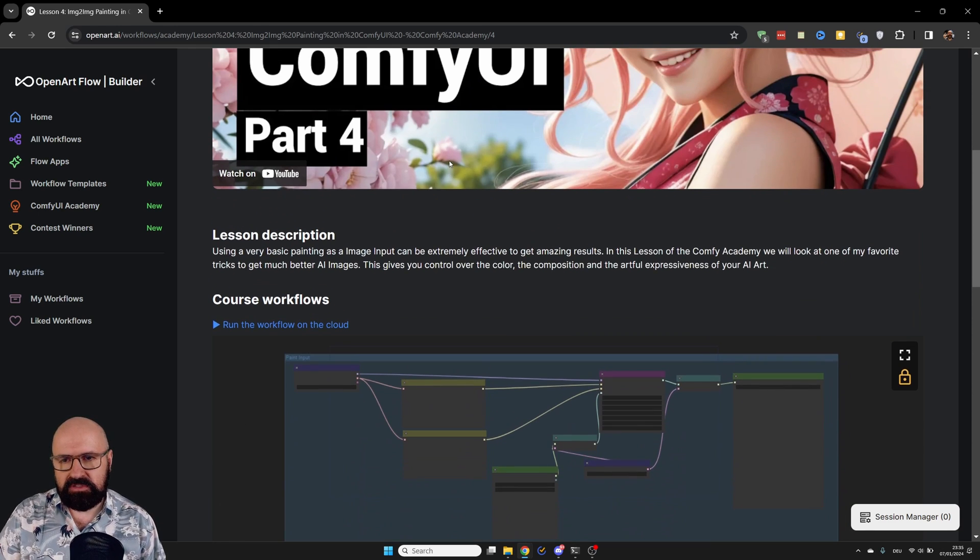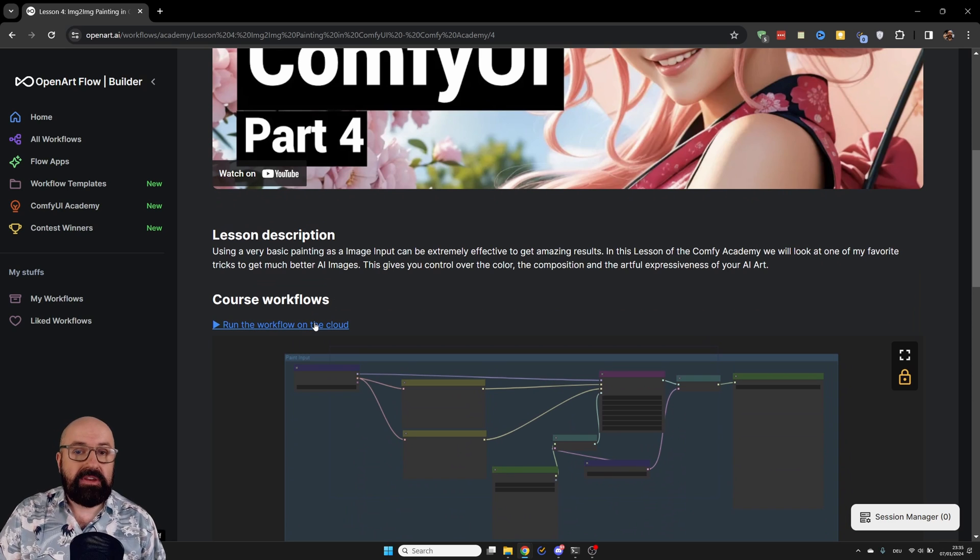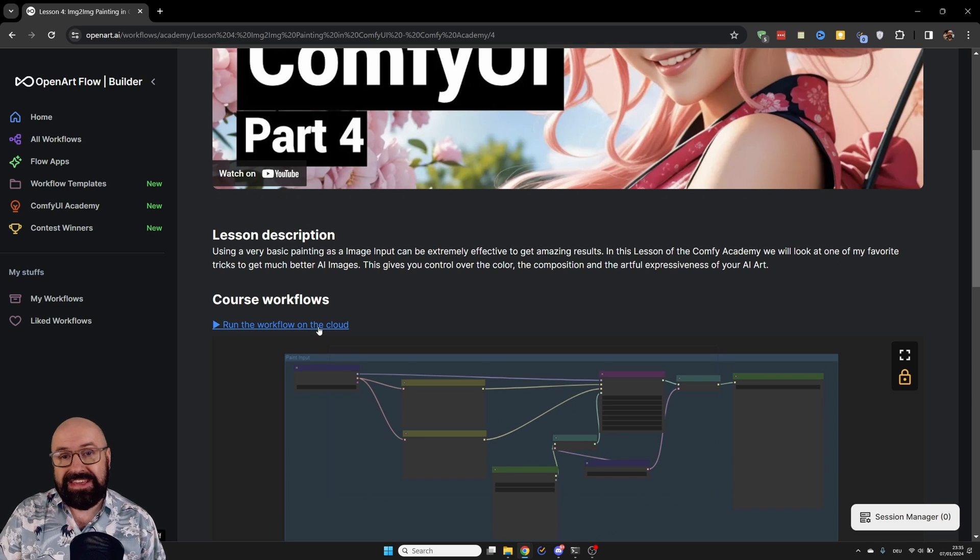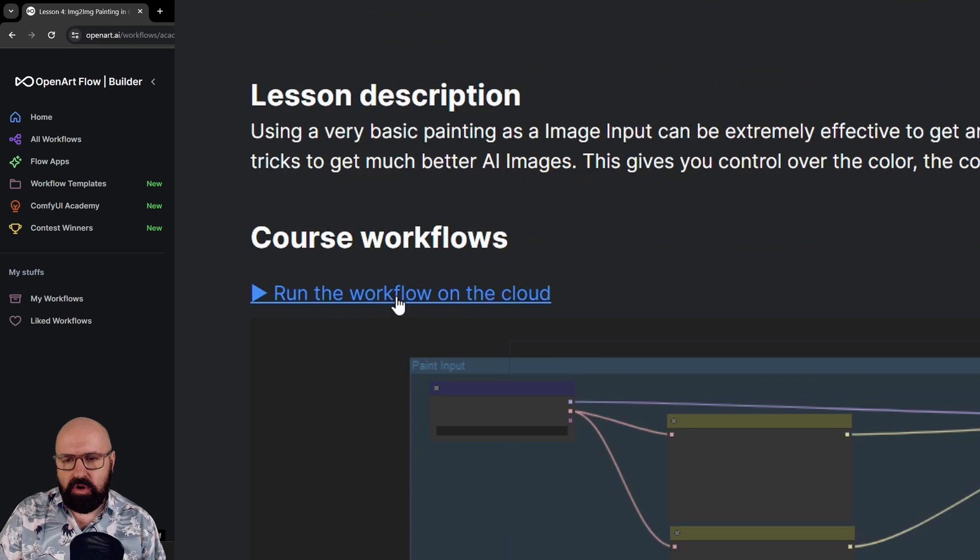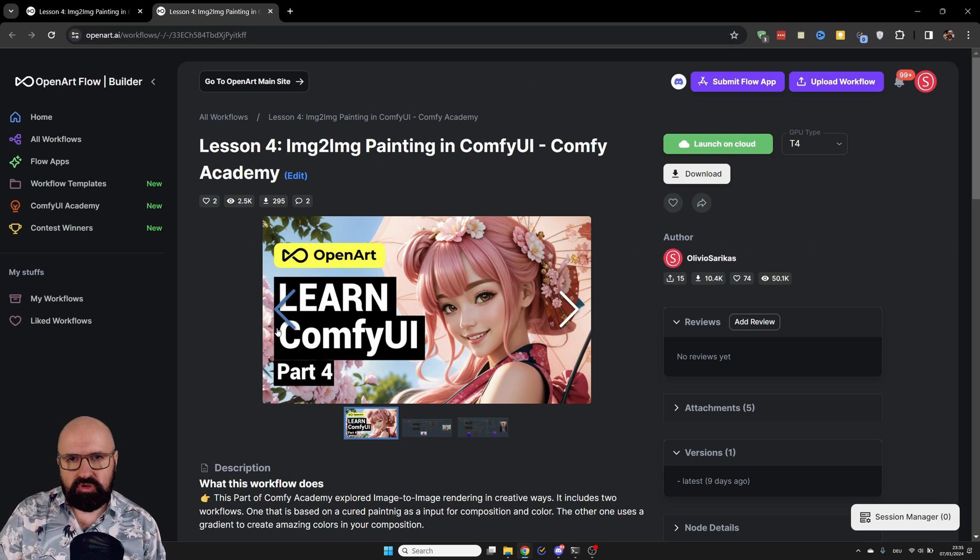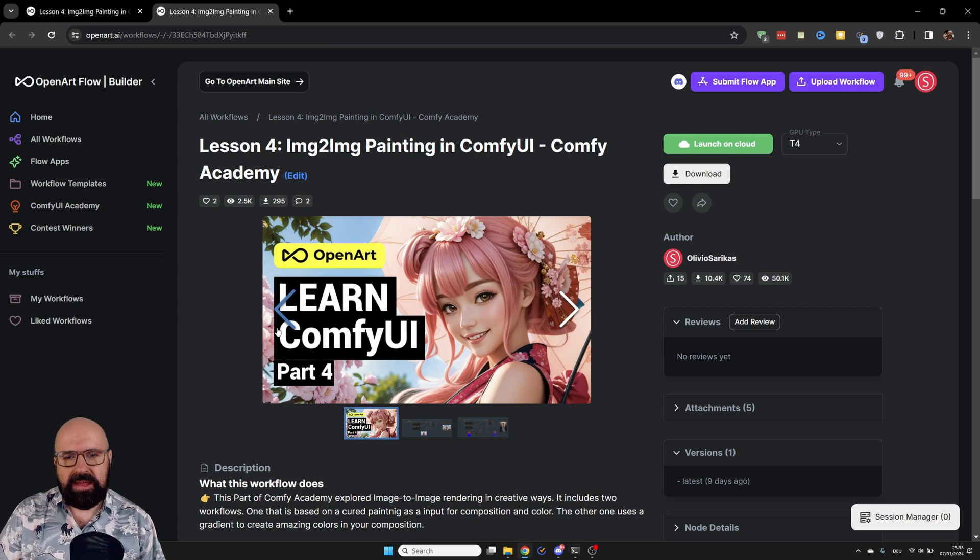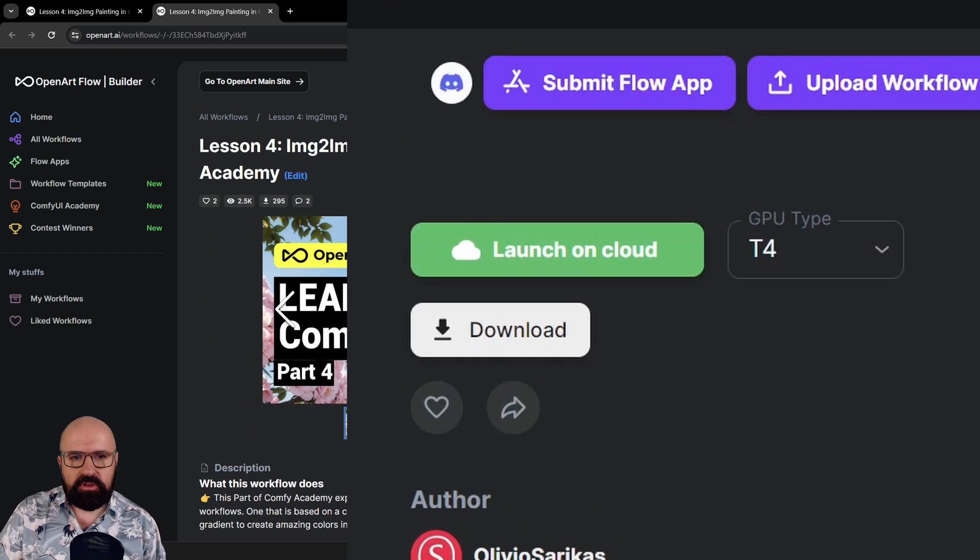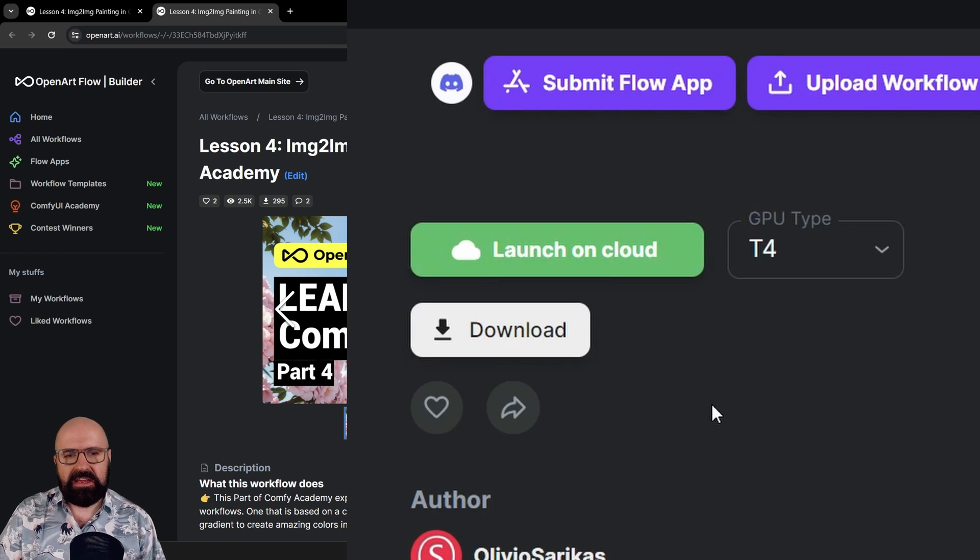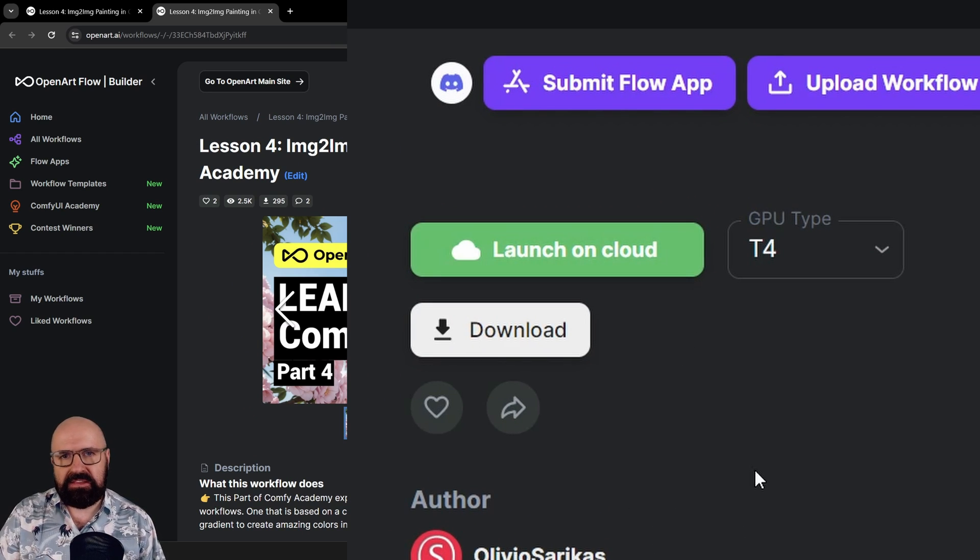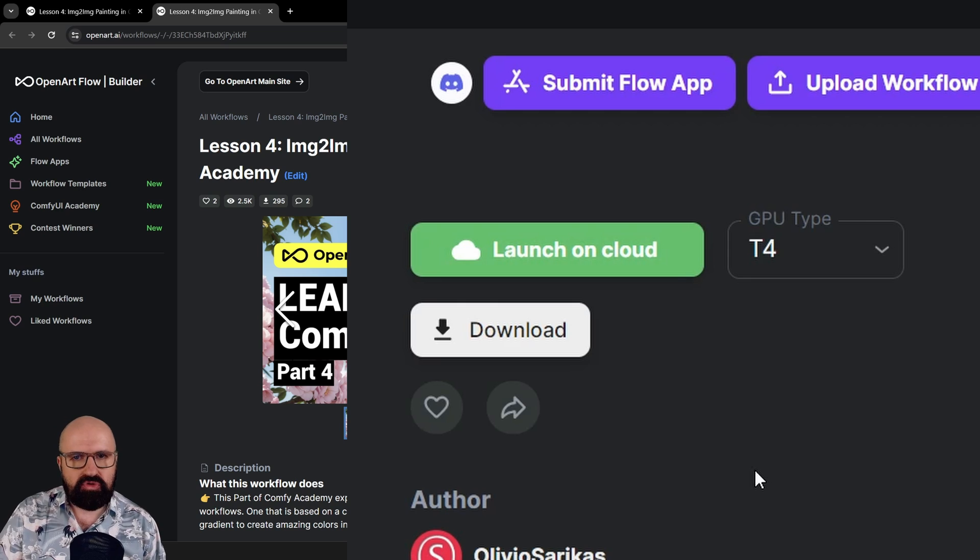Then, of course, what you can do here is you can even run the workflow for free in the cloud. For that, you click here on this link. This is first going to bring you to the workflow page. Here you will find on the top right a Launch on Cloud button. Now, when you first click this, this is inviting you to join the Discord.